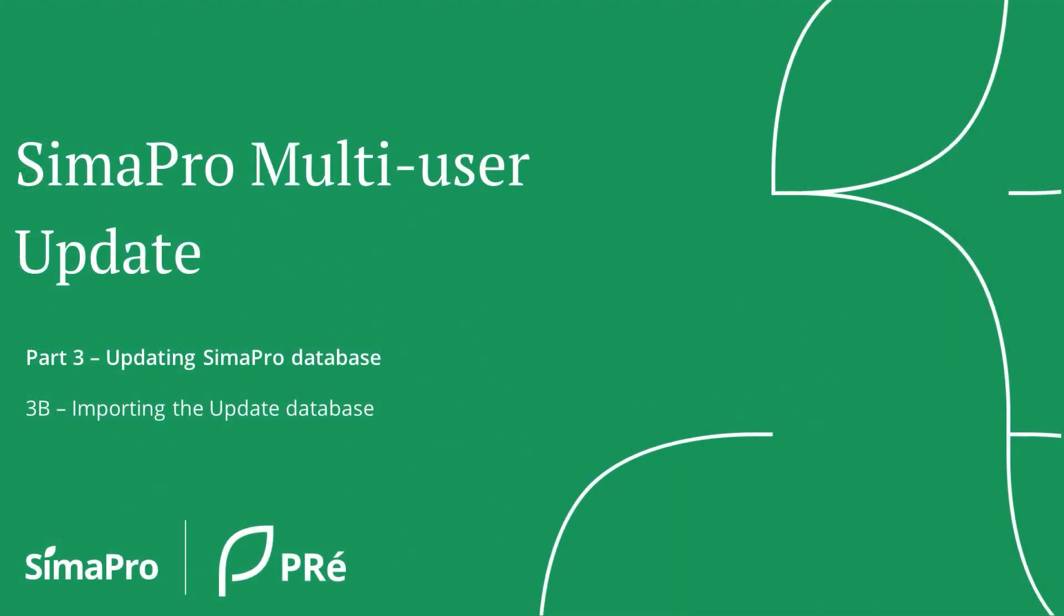Once the update database is installed, it needs to be imported to your SimaPro database to make it available in your own database.